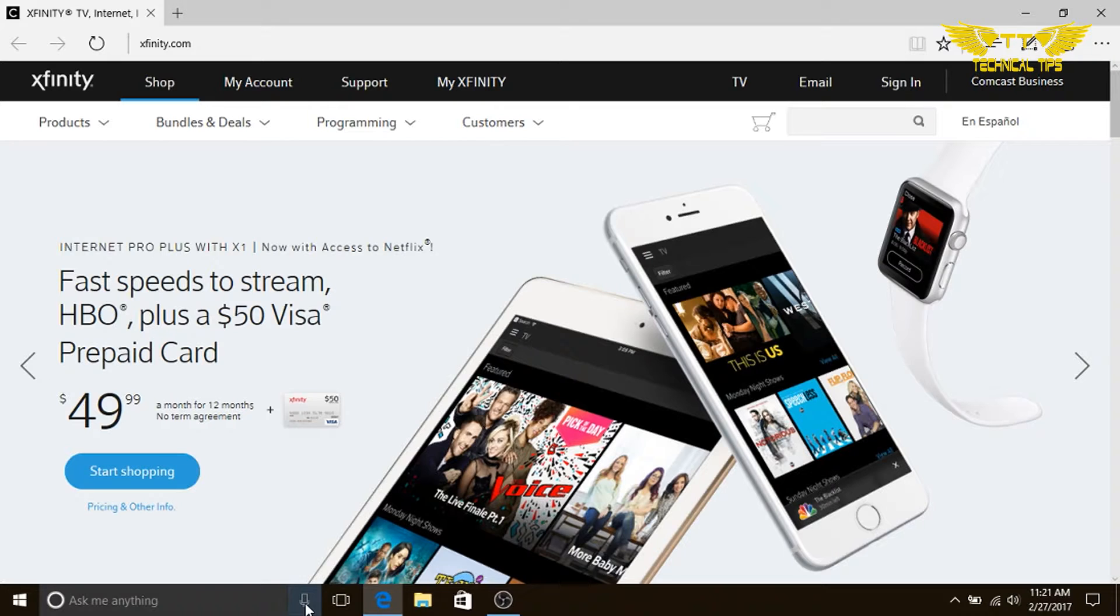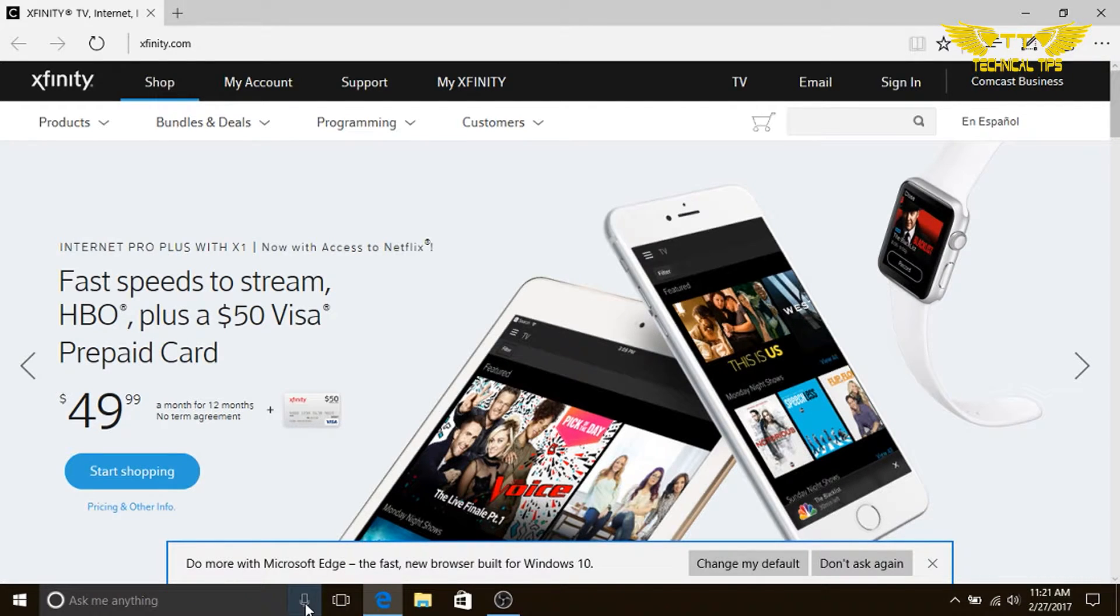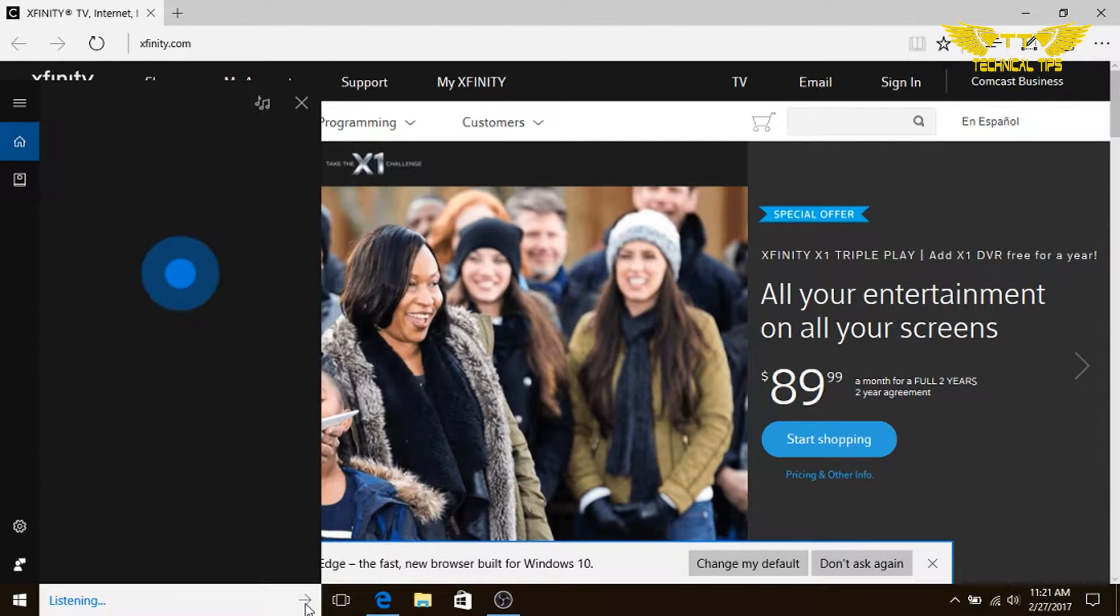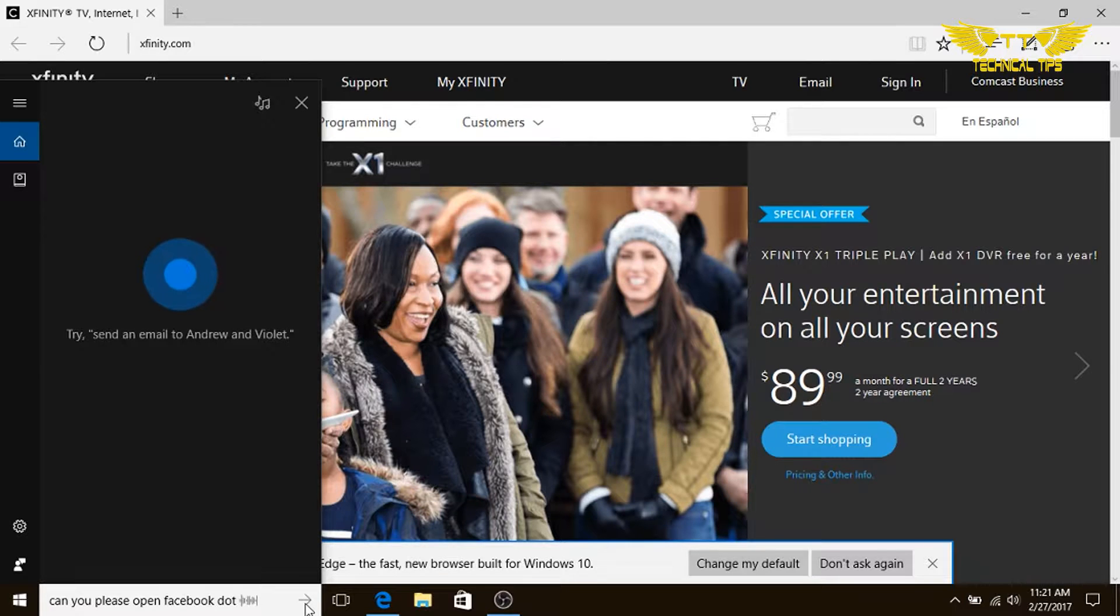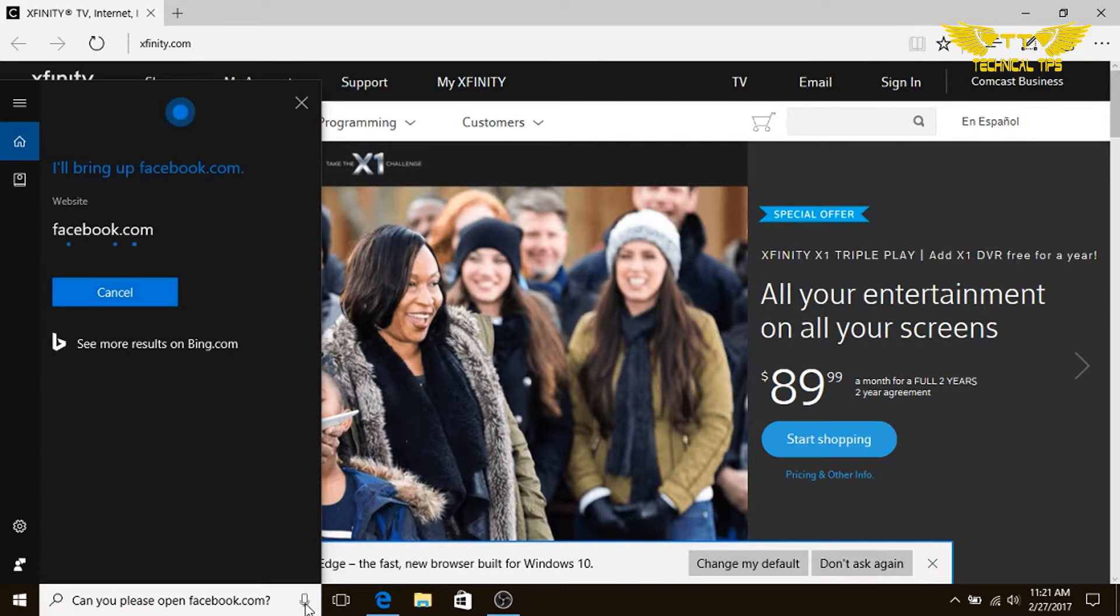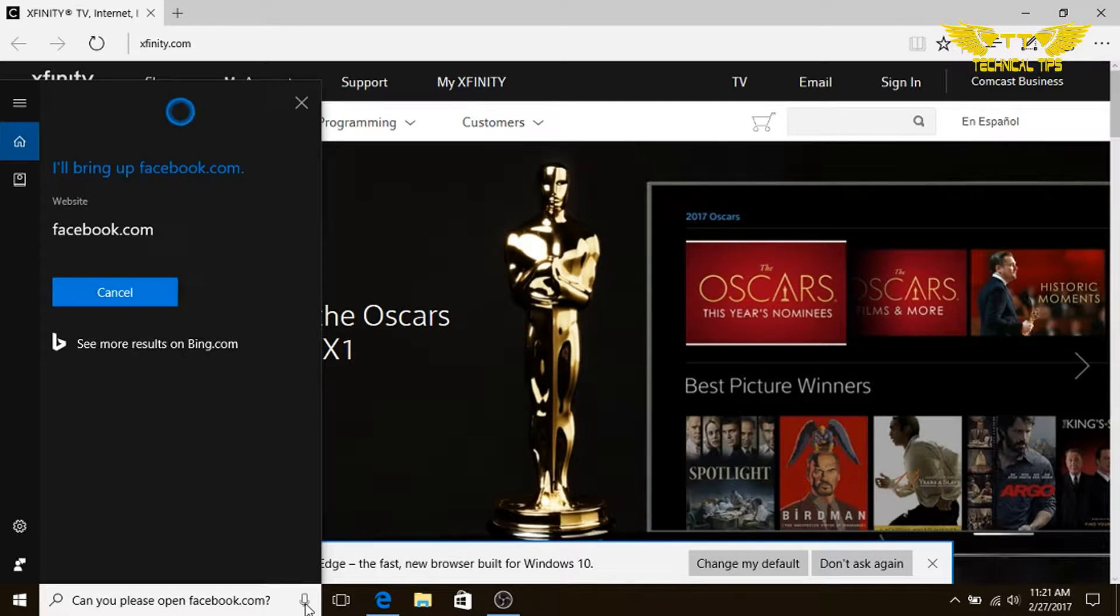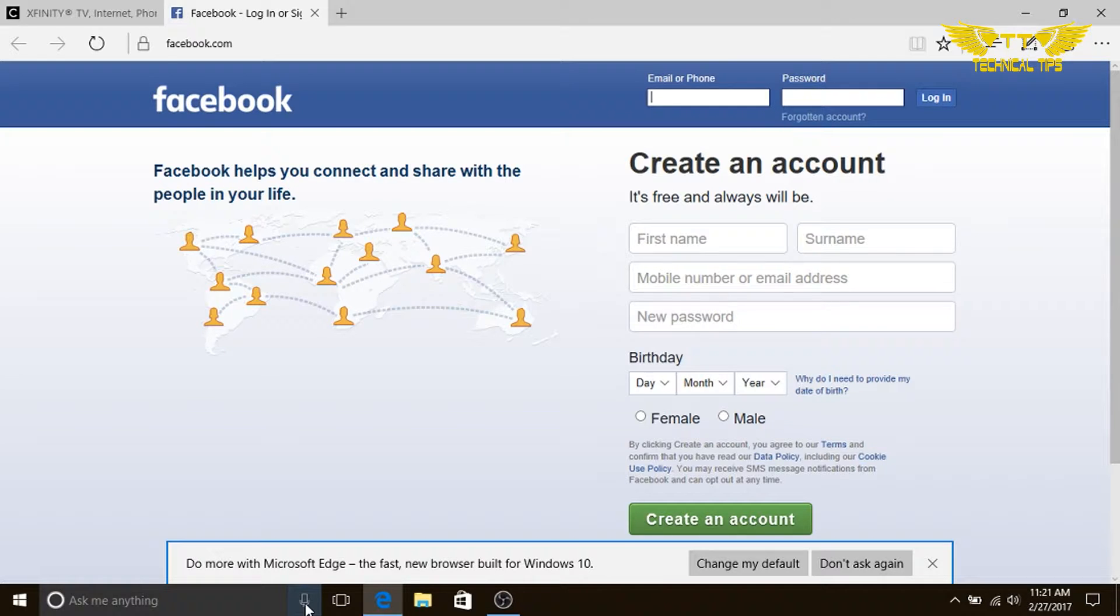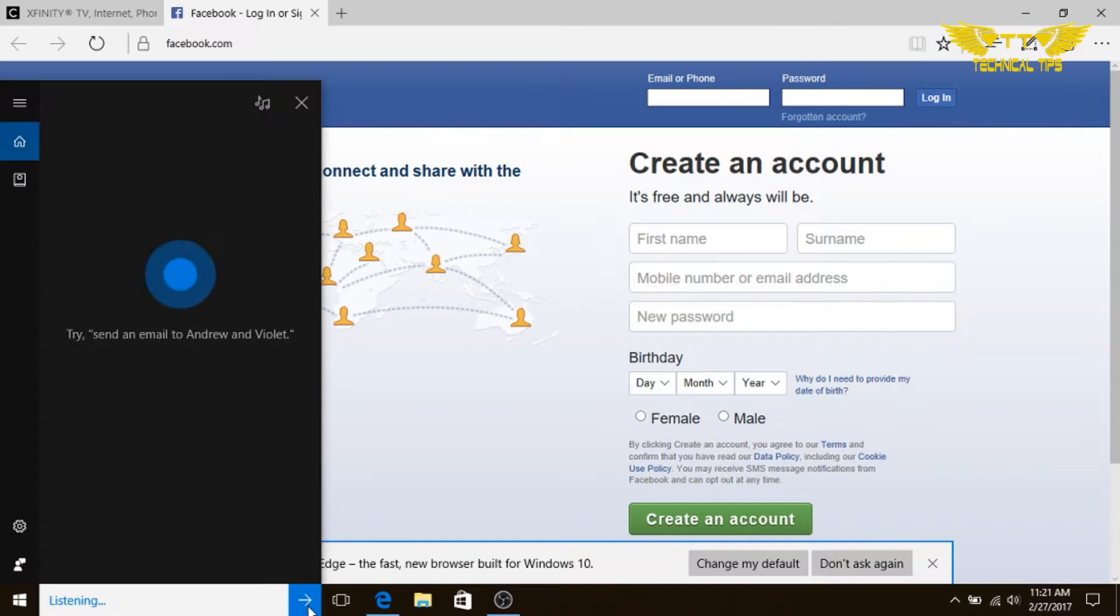Once we click on that, we will see that Cortana will be ready to listen to us. Hey Cortana, can you please open facebook.com? Sure thing, I'll take you to facebook.com. Do you see? Okay, try another one.